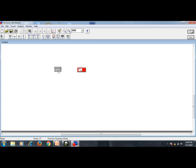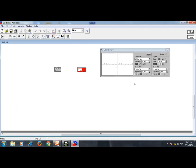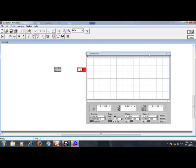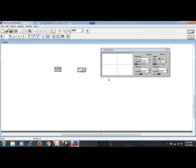Close the instrument panel. The function generator has one negative, one ground, and one positive terminal. You can expand the oscilloscope to see its terminals — there is a ground, channel A, and channel B. Just as in a real CRO, we have two channels: channel A and channel B. You can also expand to see the time base, channel A settings, and channel B settings.